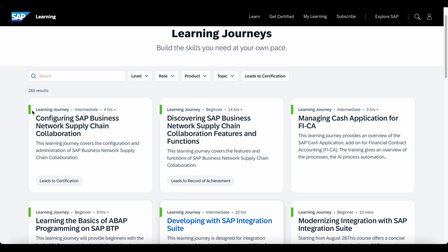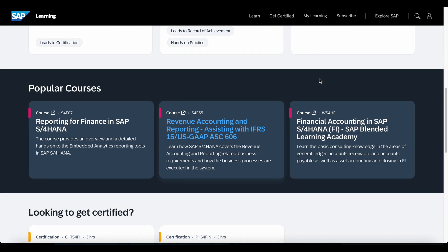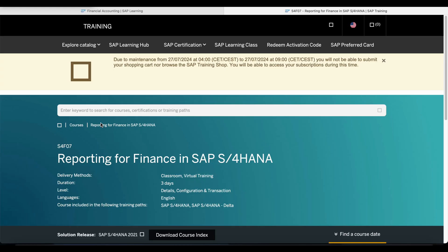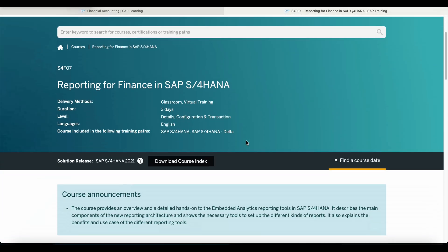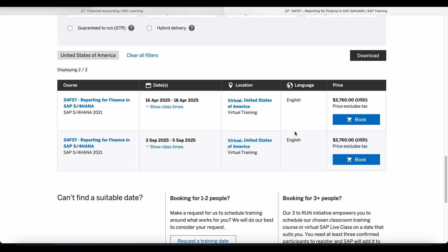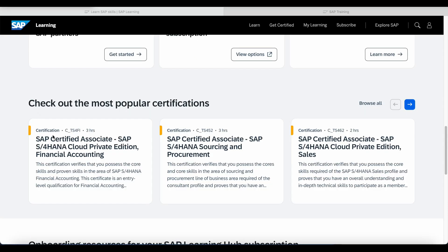Learning journeys are free to learn and they are represented using the green color. Courses will cost you money and you will be redirected to the SAP Training and Certification website to purchase the course. The price depends on the type of course chosen. Courses are represented using the color pink.